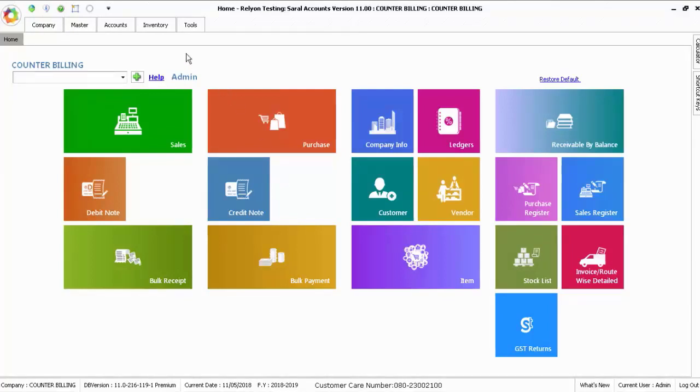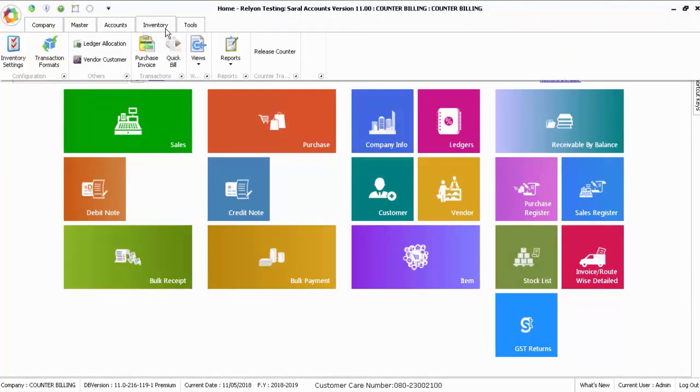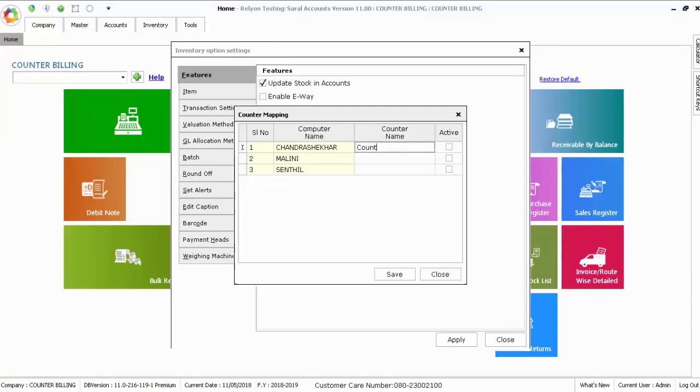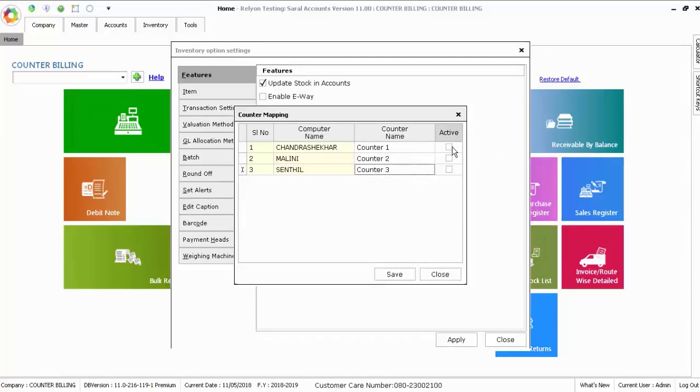Click inventory, inventory settings, and enable counter bill. Click counter mapping and enter the counter names for each counter, and also make each counter active or inactive.